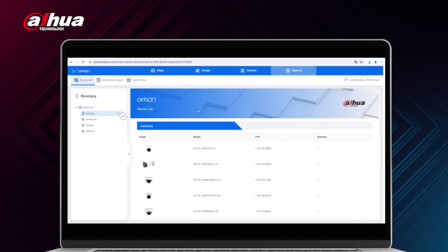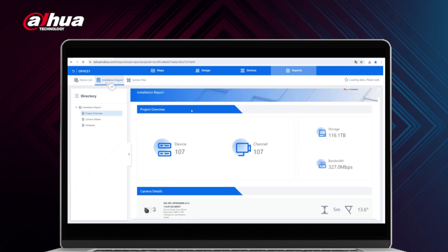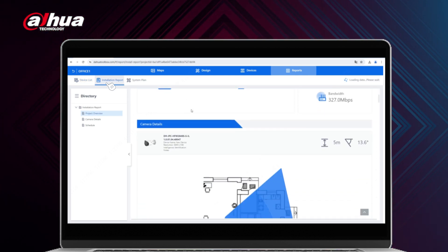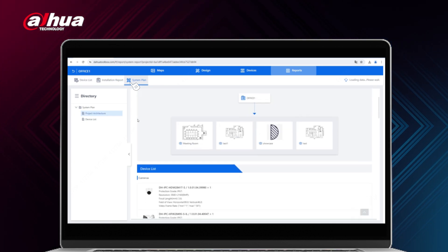Lastly, let's highlight the multiple export options that are available. Since I'm not an installer, I personally don't need a report with such specific details. The project design tool allows for flexibility in exporting data so that users can obtain either detailed reports or basic summaries based on their preferences.